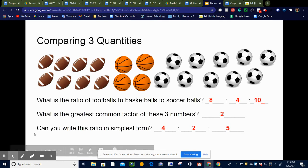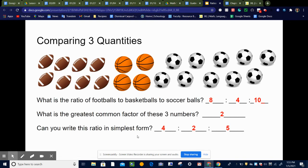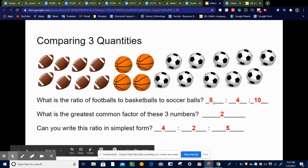The next question says: can you write this ratio in simplest form? Simplest form is when we have divided each number in the ratio by the greatest common factor until we can no longer divide anymore. So if we divide each of these by two: eight divided by two is four, four divided by two is two, and ten divided by two is five. So this ratio written in simplest form is four to two to five.